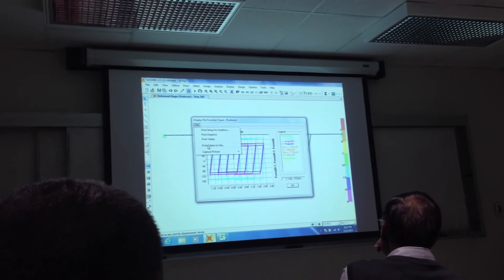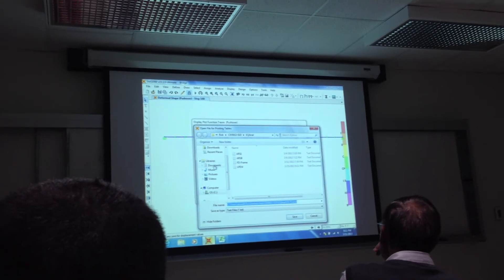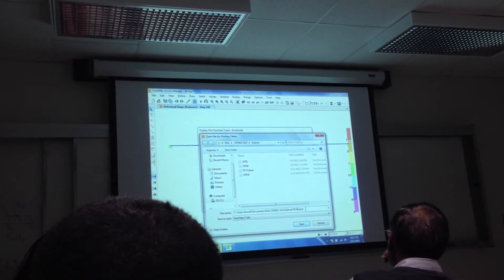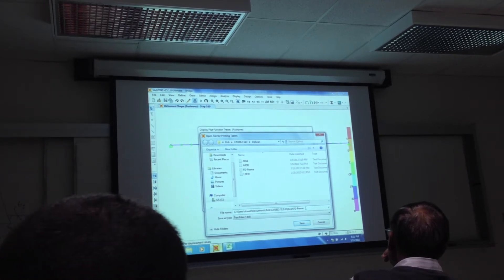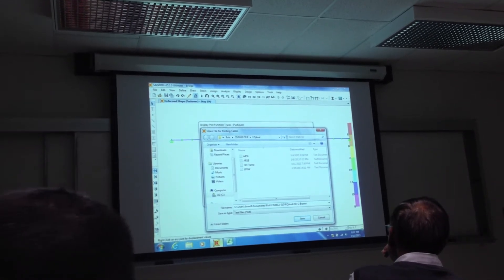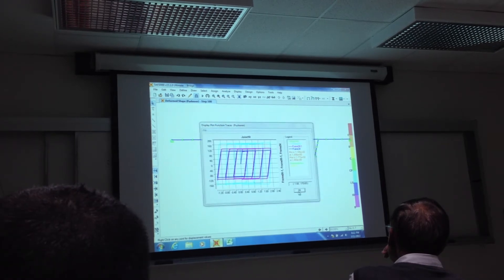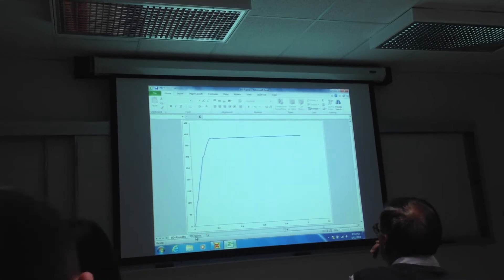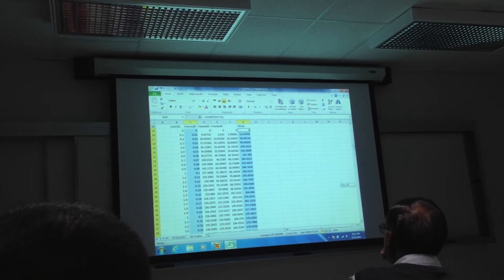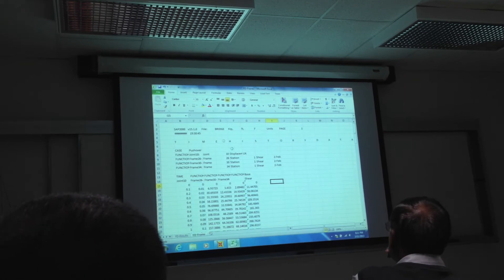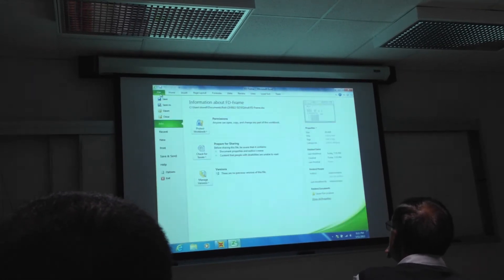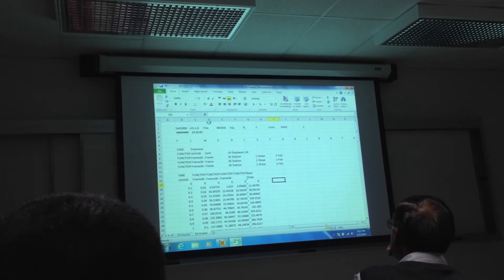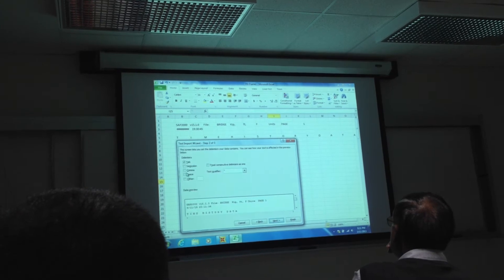Let's try this again — file, print table, file — force displacement cyclic frame. Okay, let's go to Excel and put that in.